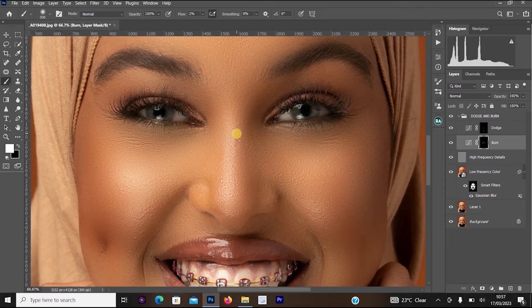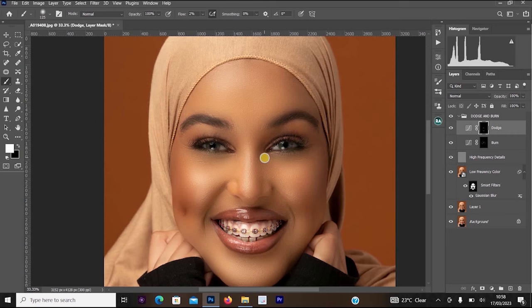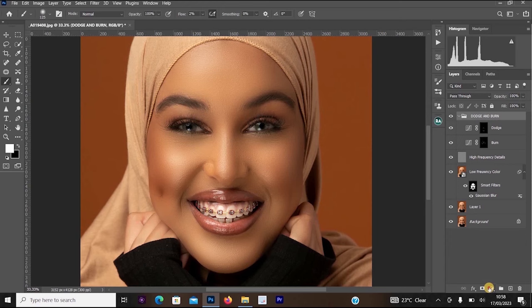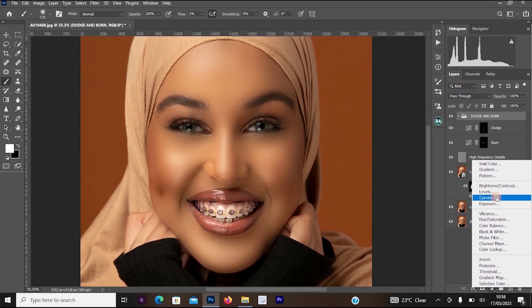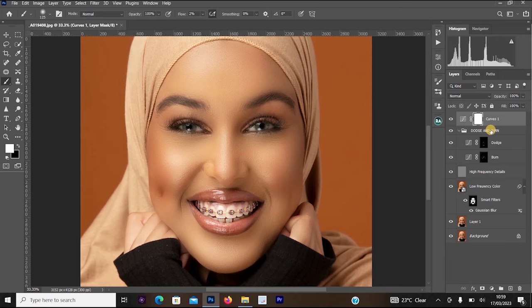The frequency separation and dodge and burn are complete, and the image looks more perfect. Now I want to do a little extra editing — whitening the teeth. Click on the Dodge and Burn group layer, go to Create Adjustment Layer, and select Curves. Increase the highlights in the curves. Make sure this curves layer is above the Dodge and Burn group.